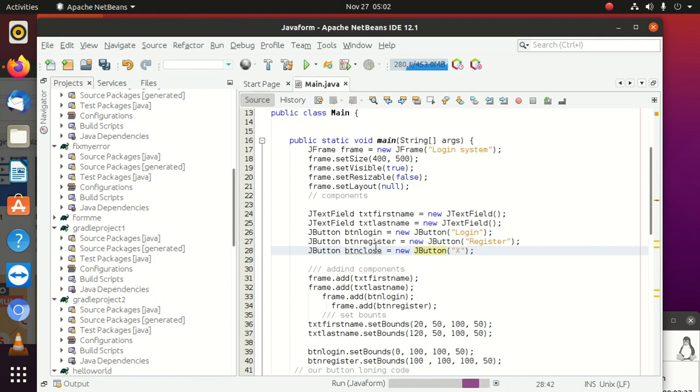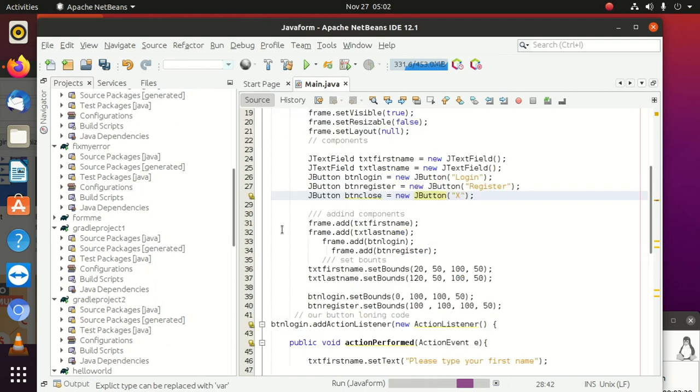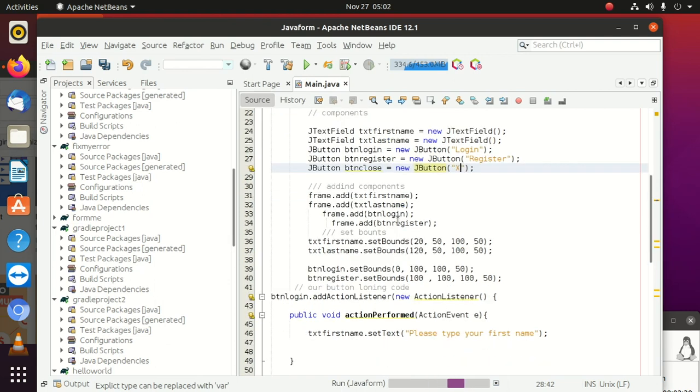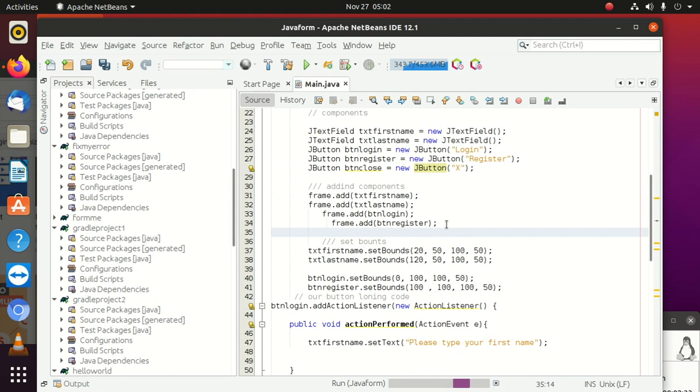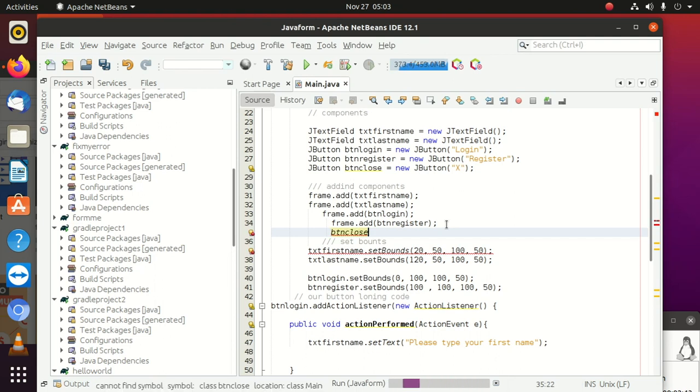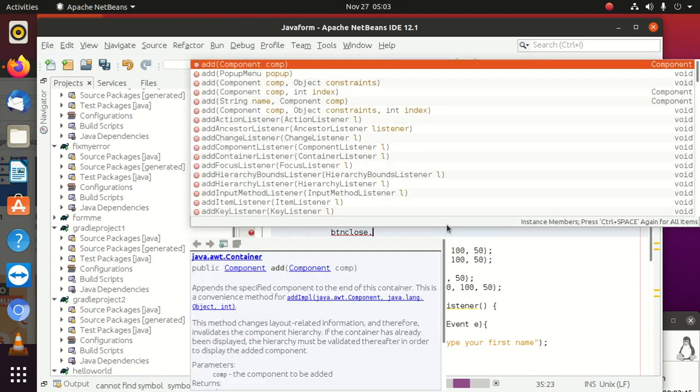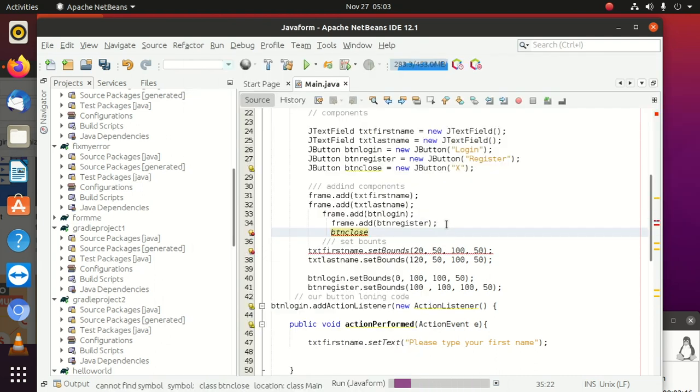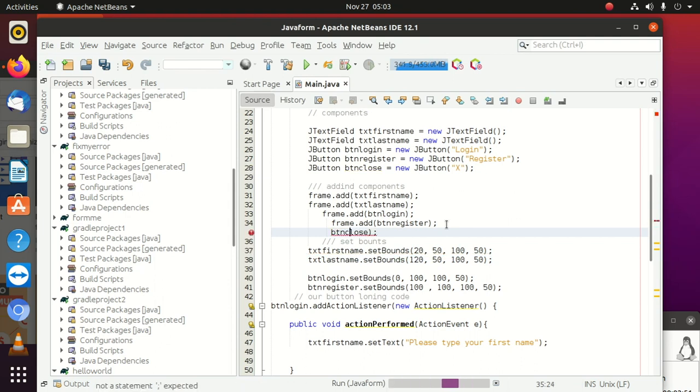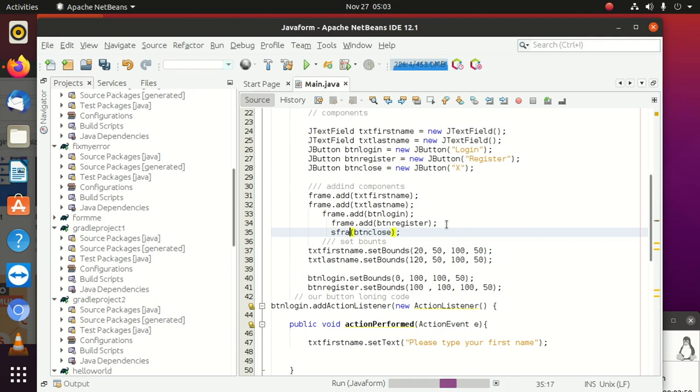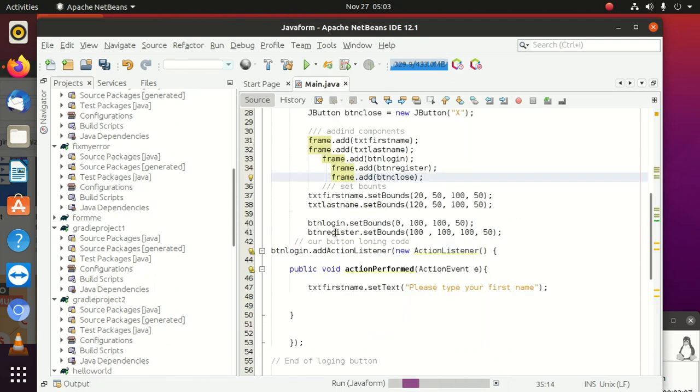Then this is what you're going to do. Now we're going to add it to our frame. We're going to say btnClose dot add - no, it's going to be jframe.add. Okay, we can do this. Frame.add, we've added that on our form already.